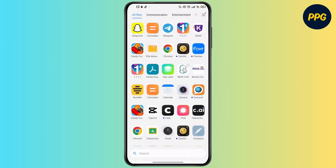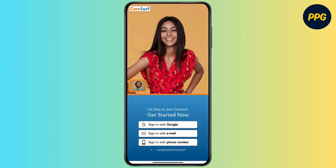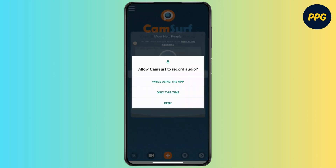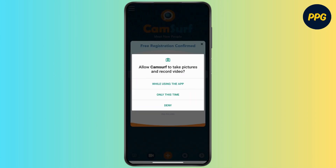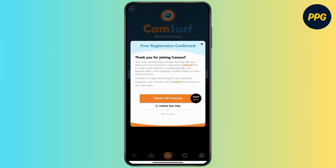To start, open up the Camsurf app on your device. You have to sign in with your Google email or with your phone number. Here you have to allow Camsurf to record your audio, and also allow them to take pictures and record video.